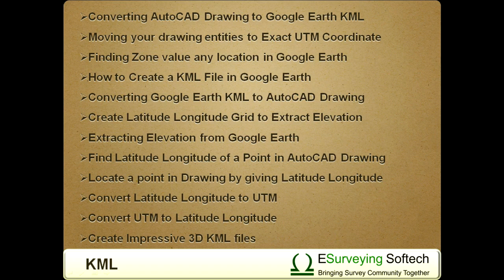1. Converting AutoCAD drawing to Google Earth KML. 2. Moving your drawing entities to exact UTM coordinate. 3. Finding zone value of any location in Google Earth. 4. How to create a KML file in Google Earth. 5. Converting Google Earth KML to AutoCAD drawing. 6. Create latitude-longitude grid to extract elevation.